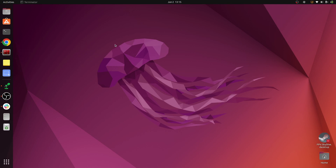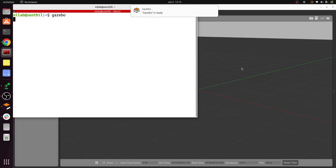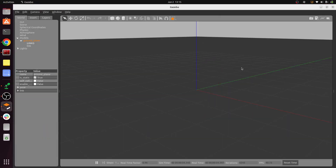Let's open Gazebo first. It will take a minute to open — sometimes a couple of minutes, so we need to wait. This is the default Gazebo UI when you open it.